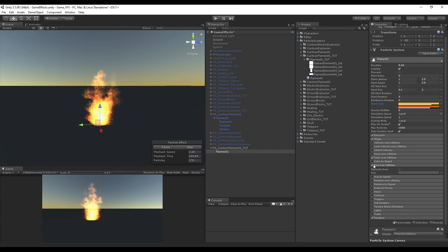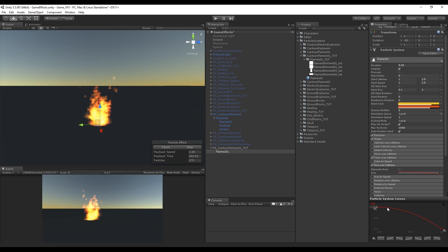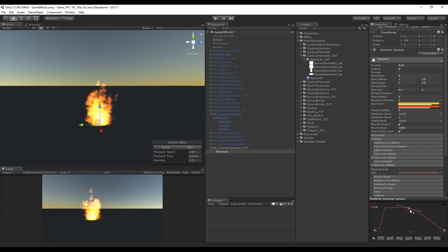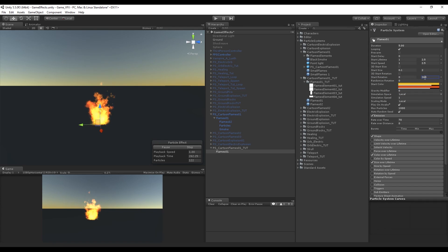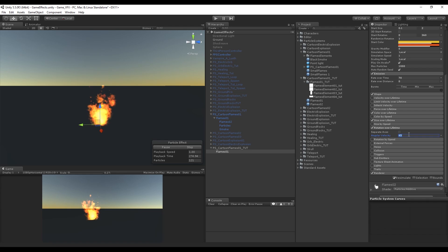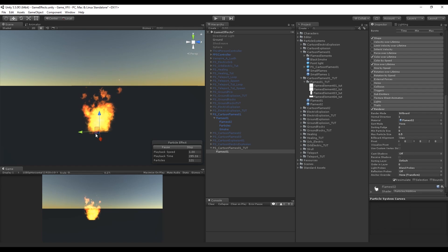Turn on Size over Lifetime — this controls the start and end size of each particle. We want them to grow quickly in the beginning, maintain that size until half their lifetime, then decrease to a smaller particle until they disappear. Change the start rotation to a random value between 0 and 360 degrees. We also want some rotation over lifetime — set a small value like 15. Then go to renderer and increase the max particle size to 3, because otherwise the particles will shrink when you get close.